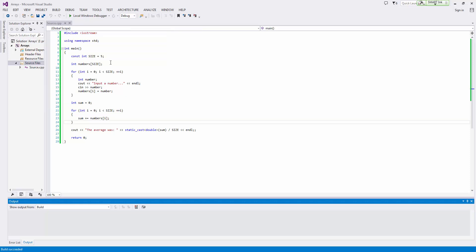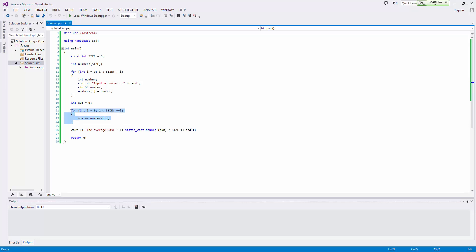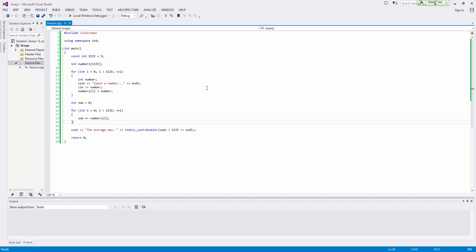So this is one way of processing the contents of the array—we can iterate across it and use a running total or an accumulator to keep track of the values stored inside our array. And as I mentioned, there are many things that you can do here.